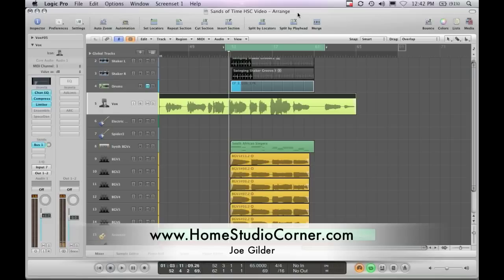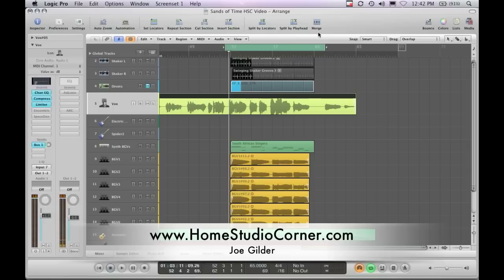We're going to talk about more of a production tip. Everybody knows background vocals can really make a huge impact on a recording, and there are a lot of different ways to do that.